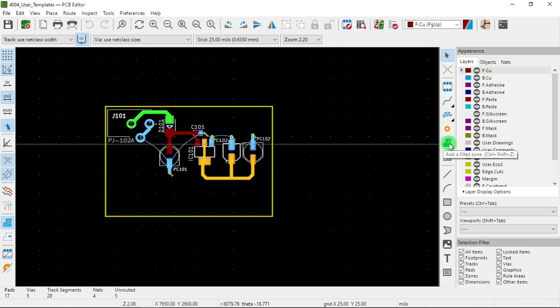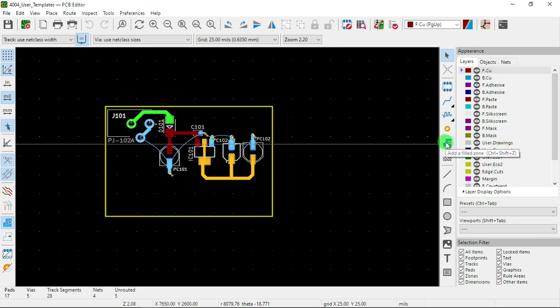I'm going to do one in the top and one in the bottom. Now we put a fill zone here.